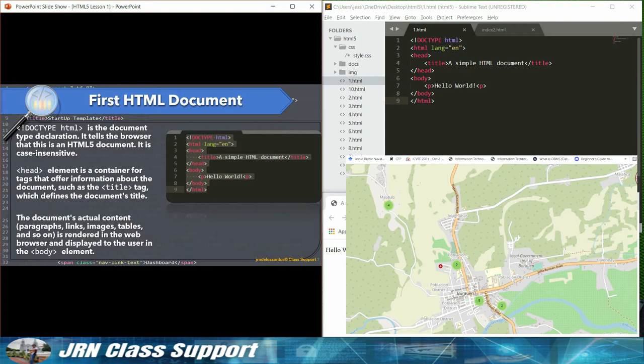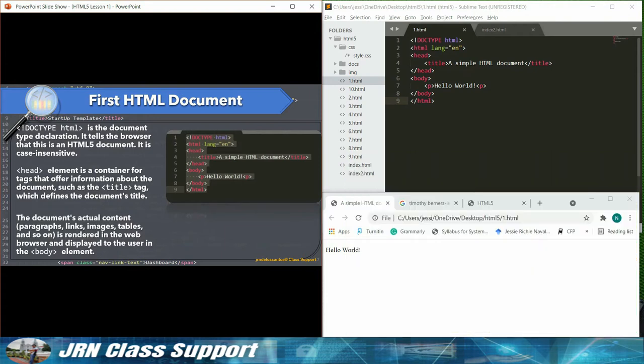First HTML document. Hello World. Doctype HTML is the document type declaration. It tells the browser that this is an HTML5 document. It is case insensitive.